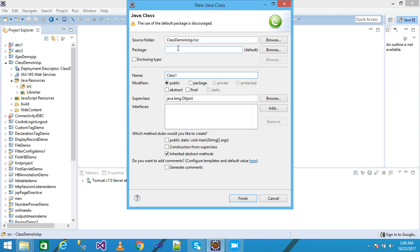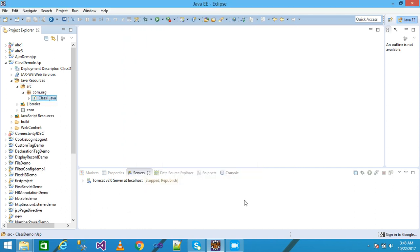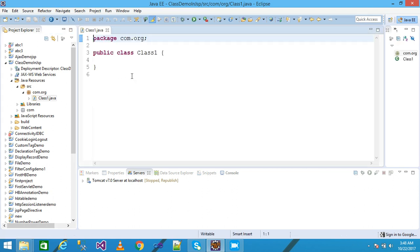Simply passing here the package name com.org and then click on finish. My class is created here.